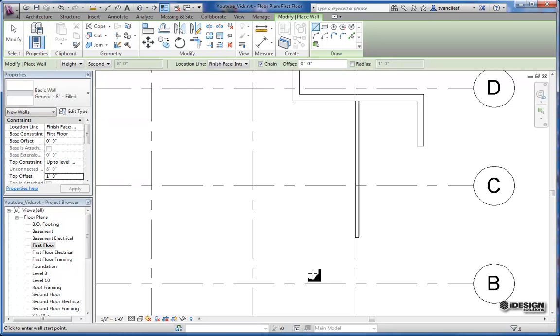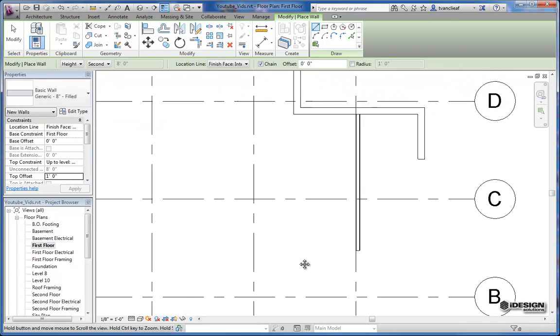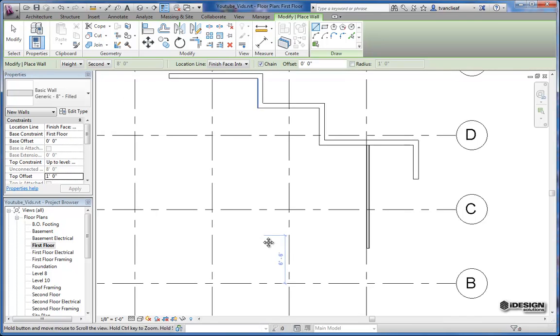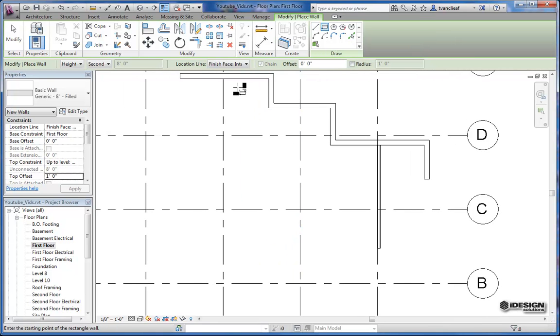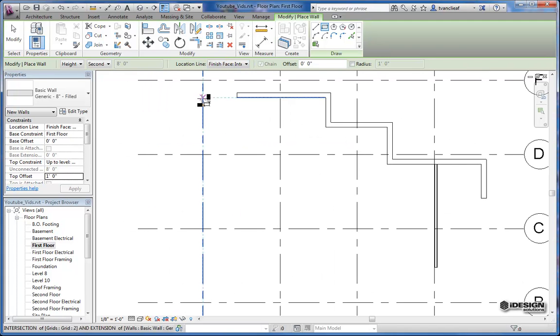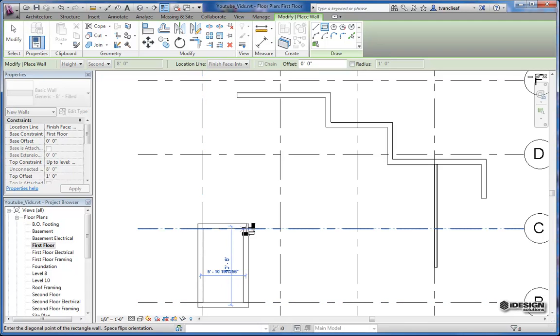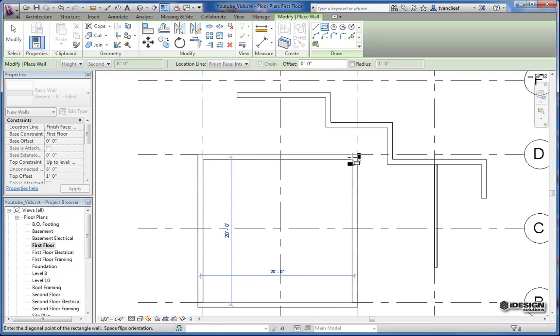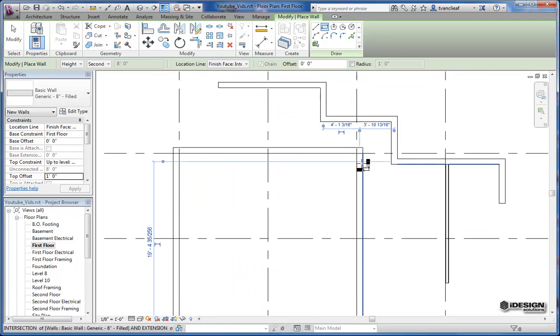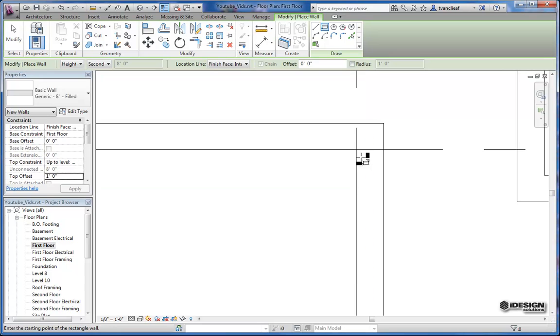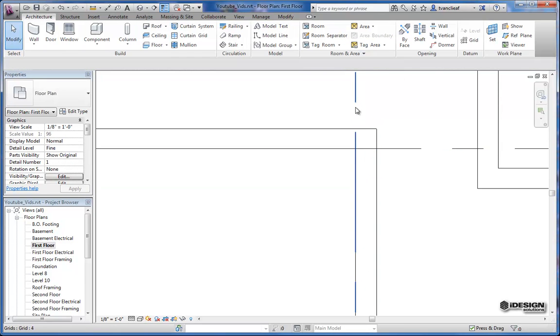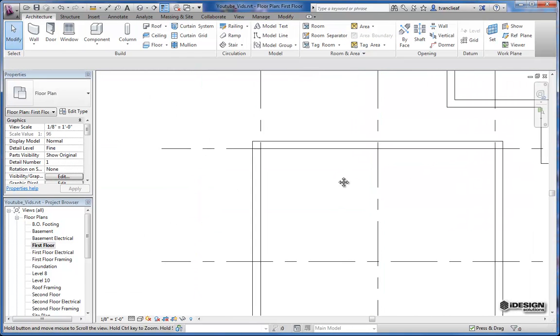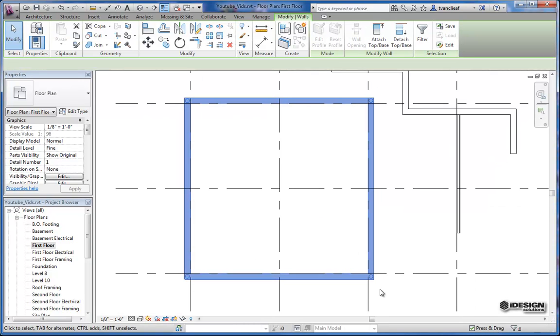And if we want, let's try making another one. We'll just go back to our basic wall generic 8 inch, and this time I'm going to create a rectangle using a rectangle tool. Now it's still on finish face interior, so if I start at this one here—or let's use this one—notice that on our grid line it's to the inside of the wall.